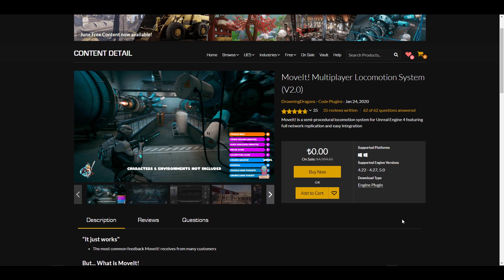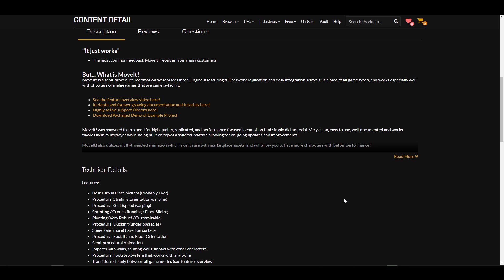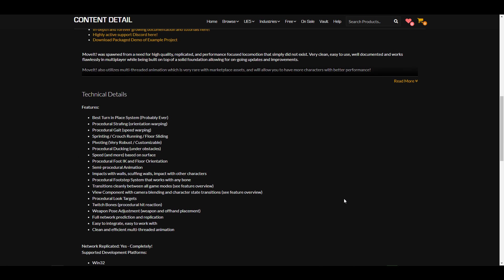Finally, for this month, we are looking at Movit. The Movit Multiplayer Locomotion System is one of the cool ones you'd definitely want if you're into procedural locomotion system creation. This is a semi-procedural locomotion system for Unreal Engine 4 which features full network replication, making character movement procedural.